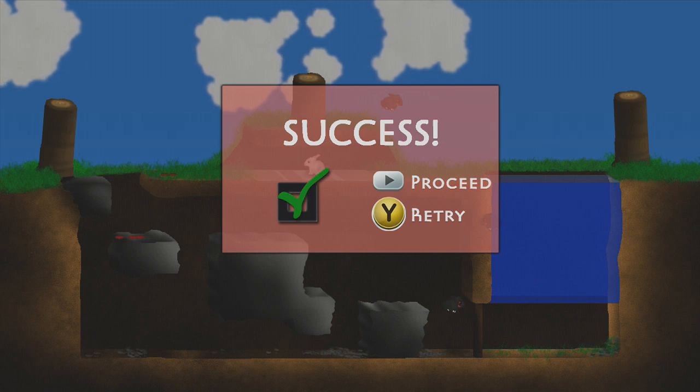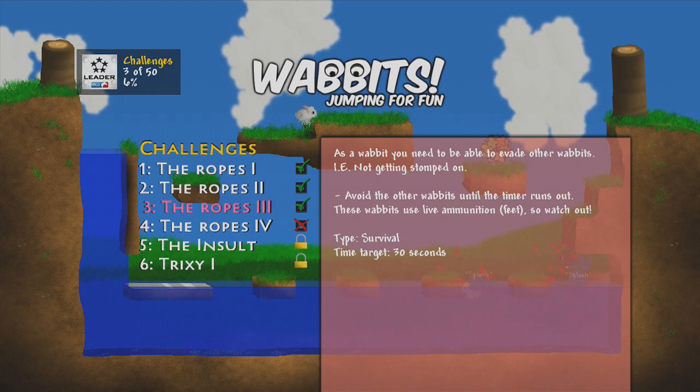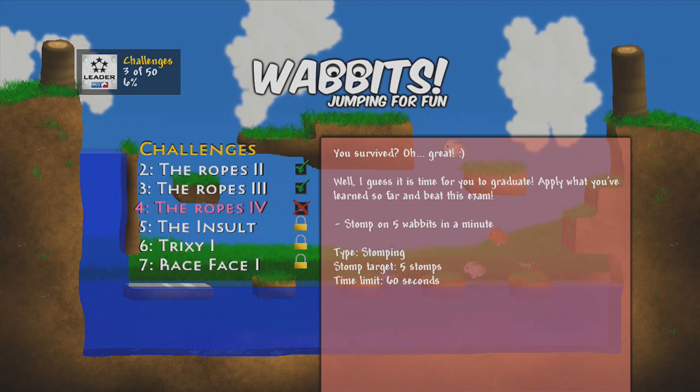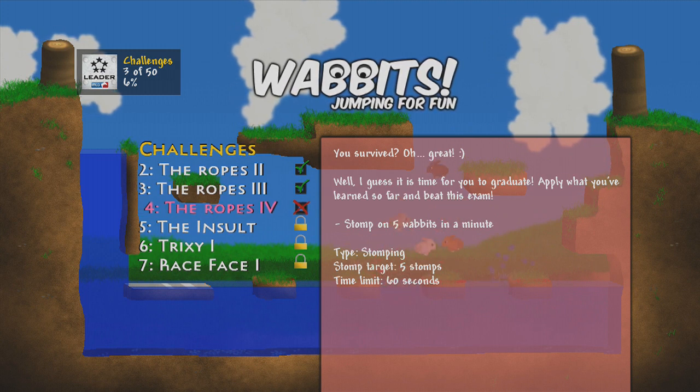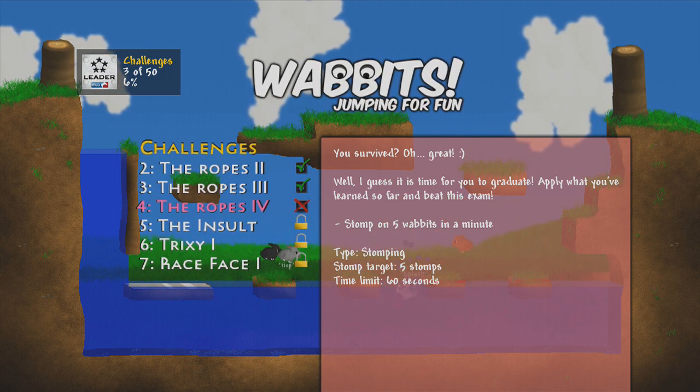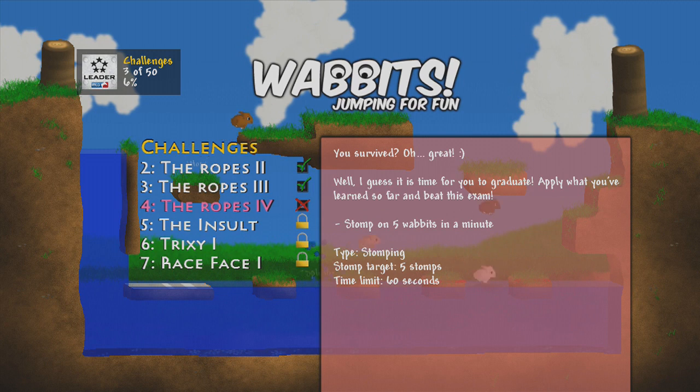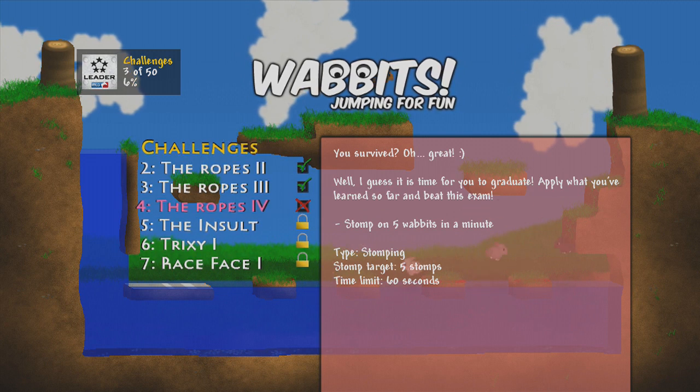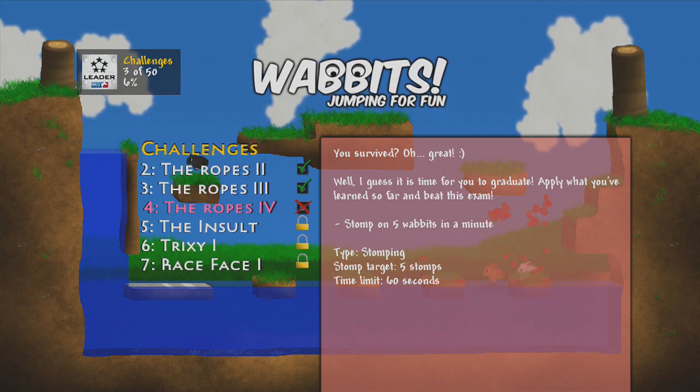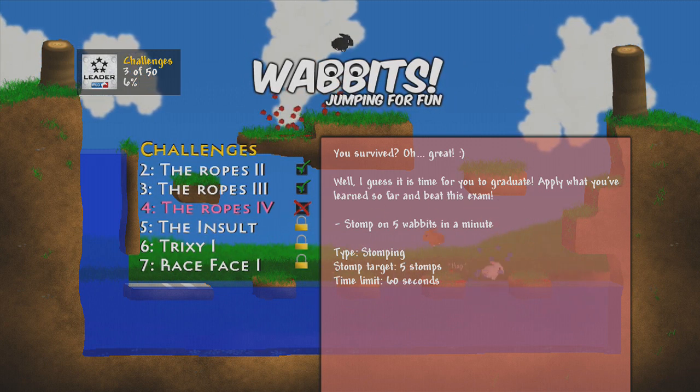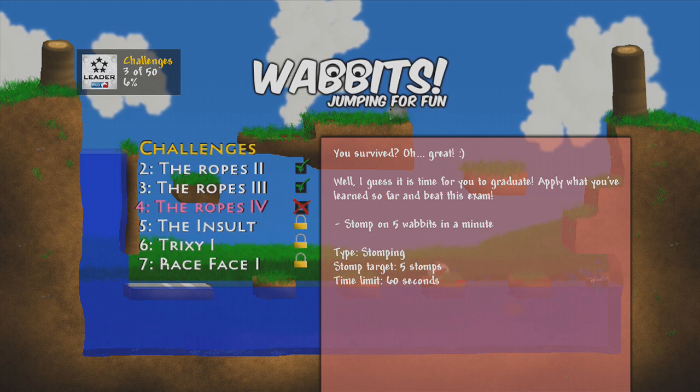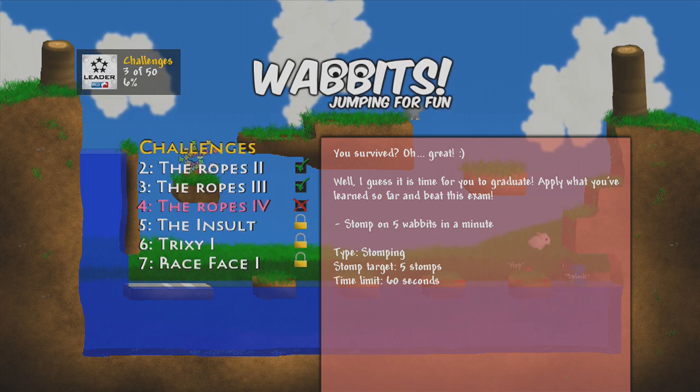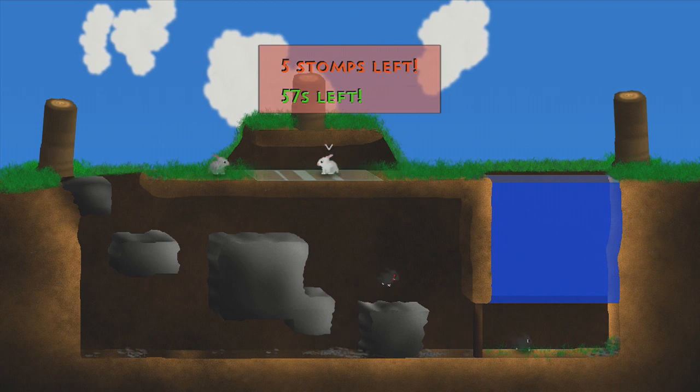Yes, did it! That only took like eight tries. Okay so what's this? The Ropes Four. Oh you survive. Oh great, well I guess it's time for you to graduate. Apply what you've learned so far and beat the exam. Okay, so we're going to stomp on five but I bet they're moving. Yes, there!